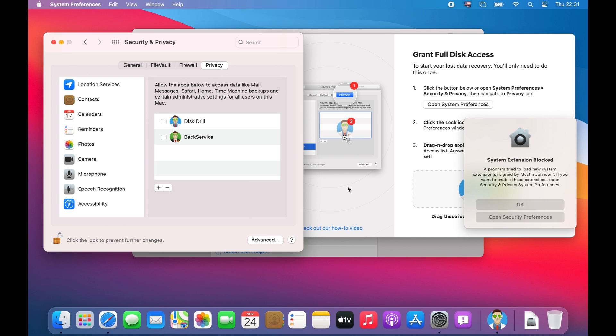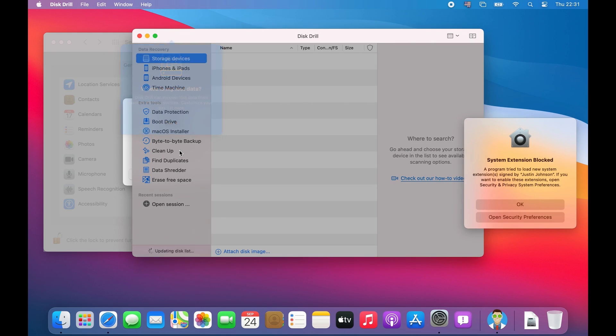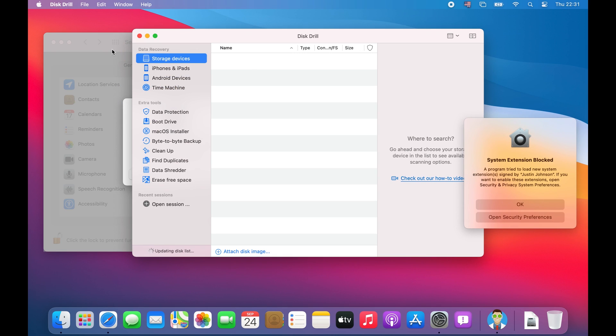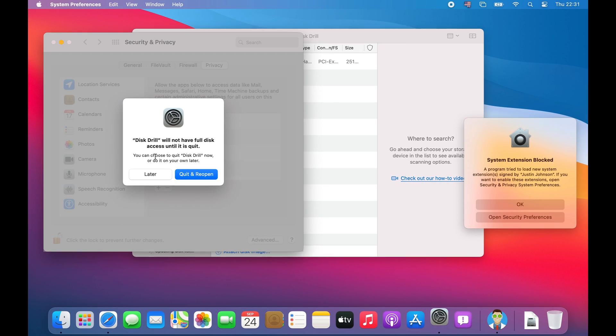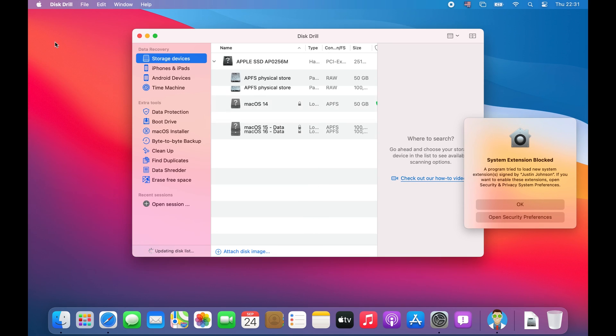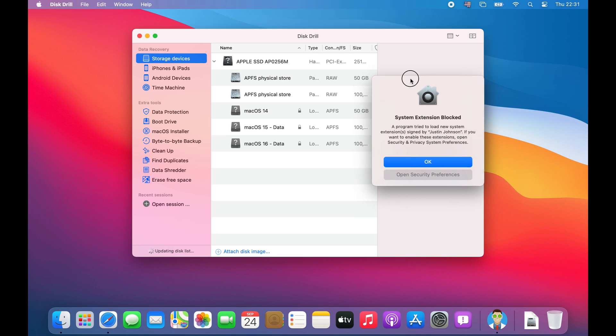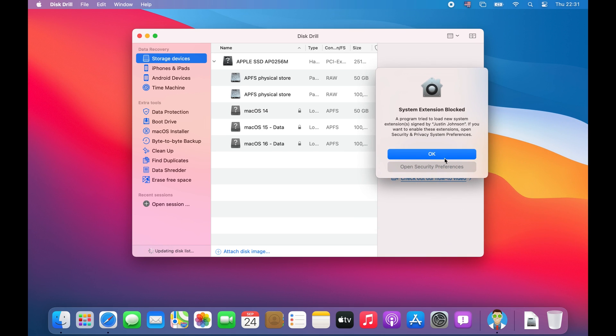Then simply drag and drop the Distrill icon from the Distrill installation screen into the security and privacy window. This will grant Distrill the access it needs in order to scan your disk.